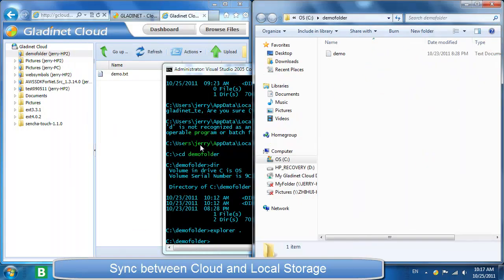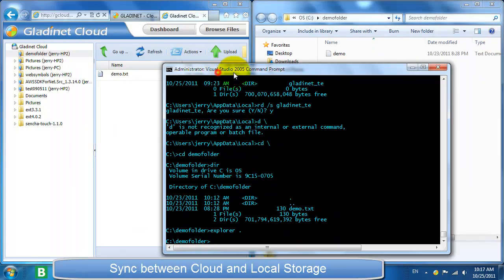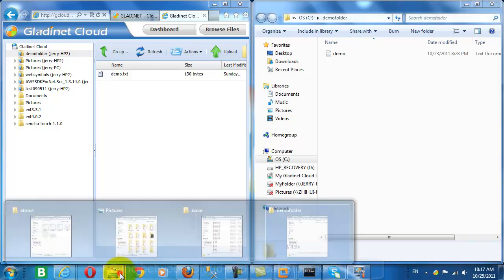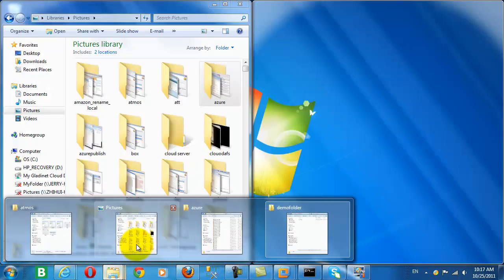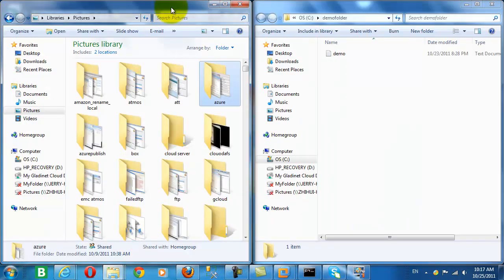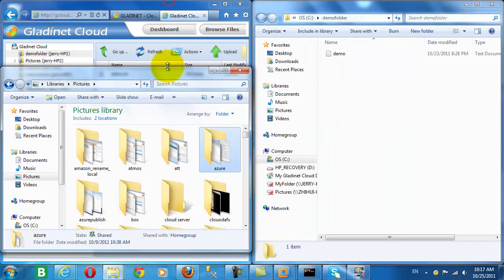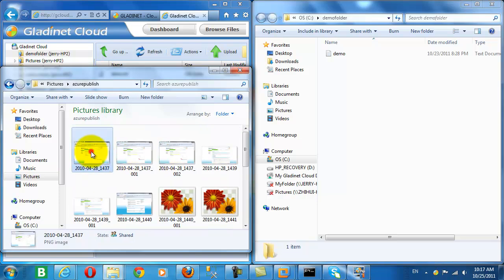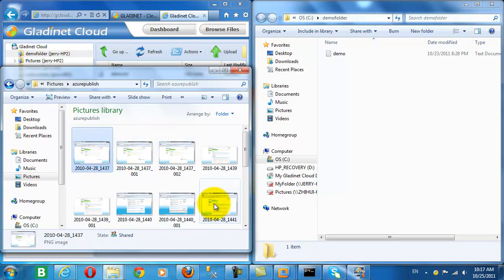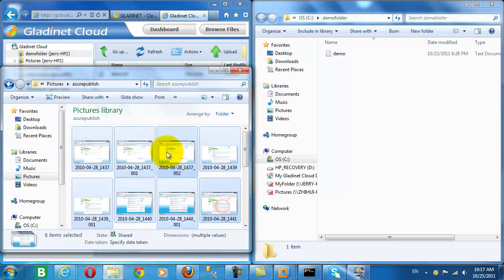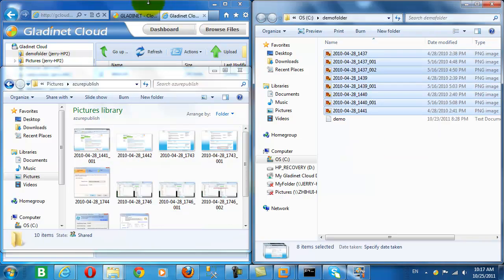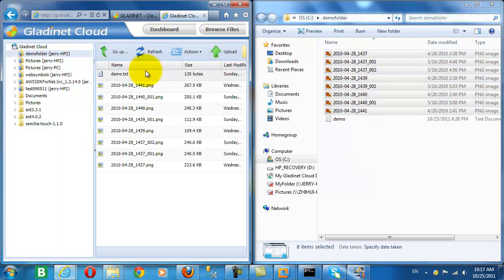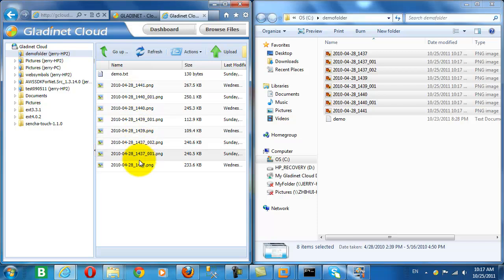So now we're going to add some more content to that demo folder. So here we are dragging some pictures into the folder on our desktop that is attached to cloud storage. Let's go back to the web client and we see that immediately we uploaded about 2 megabytes of data.